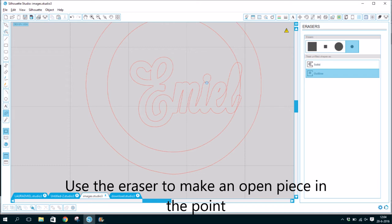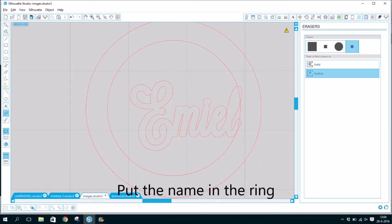Use the eraser to make an open piece in the point. Put the name in the ring.